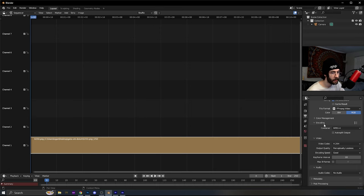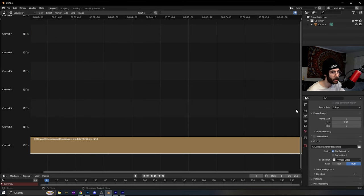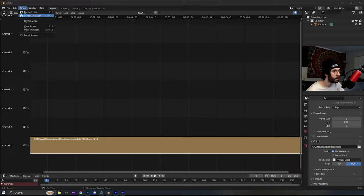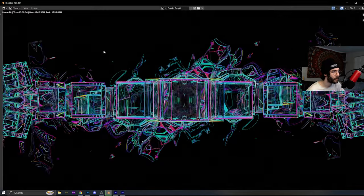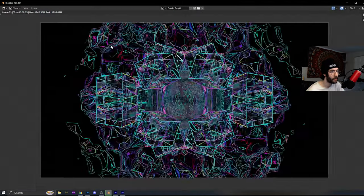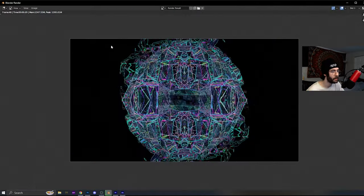And then you're good. Just click render, under animation, and it'll compile all the images.